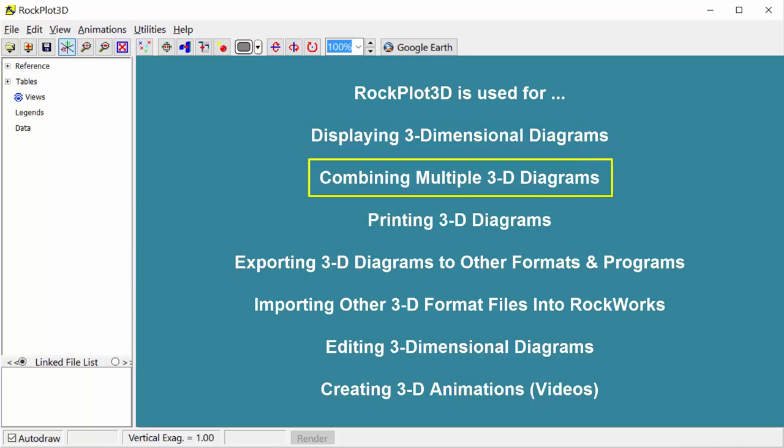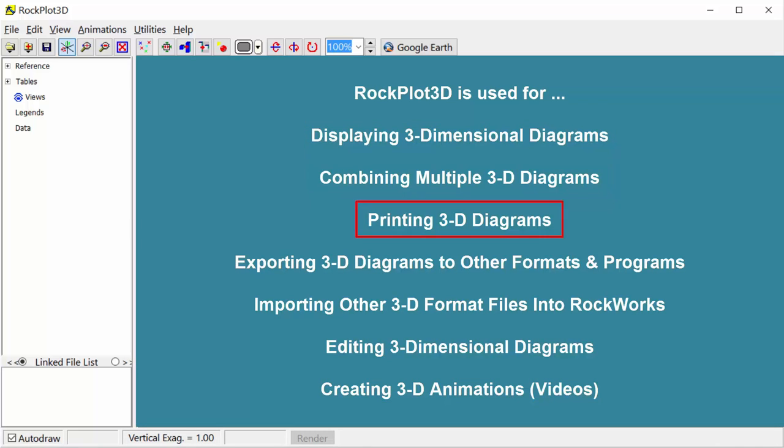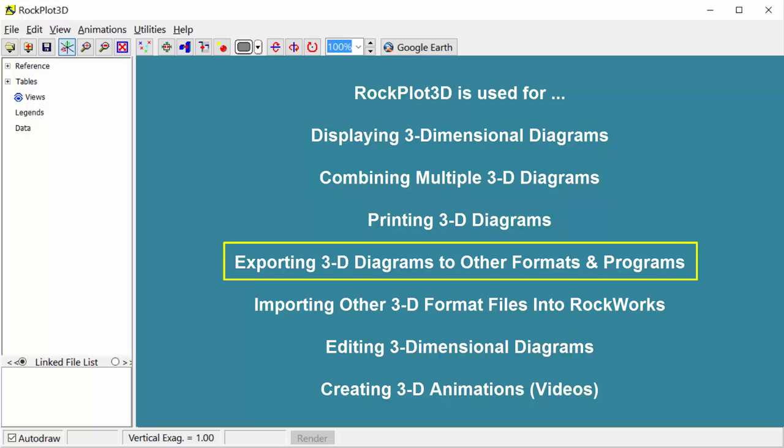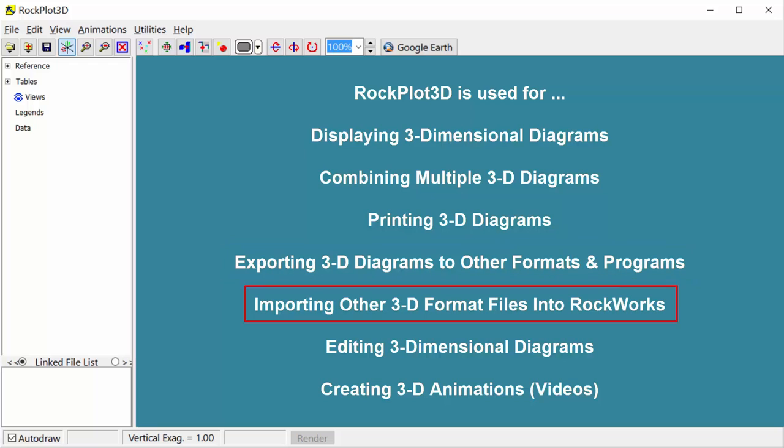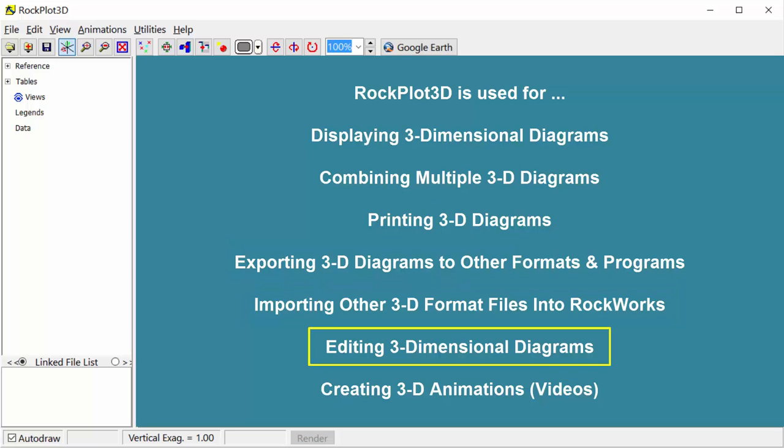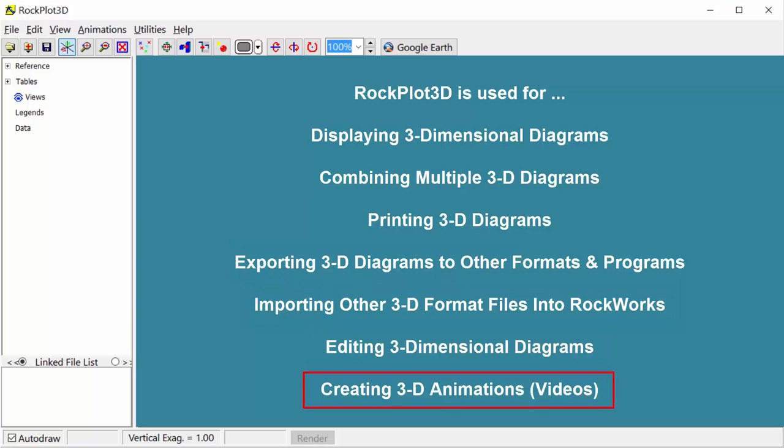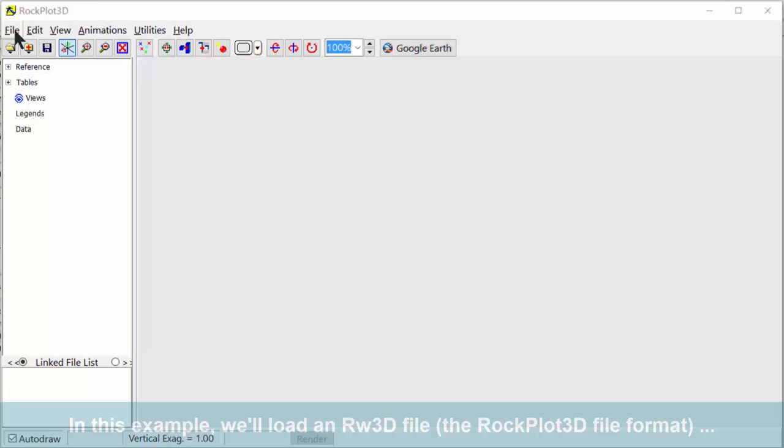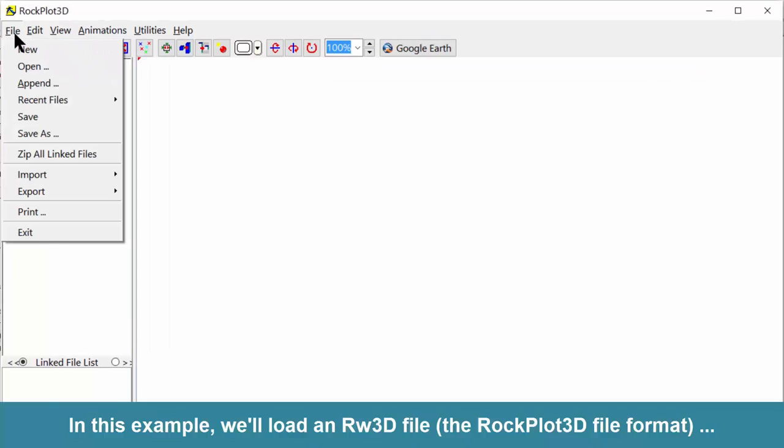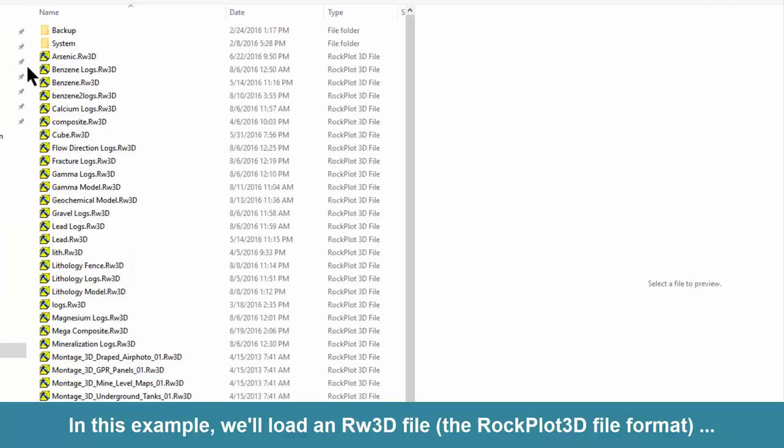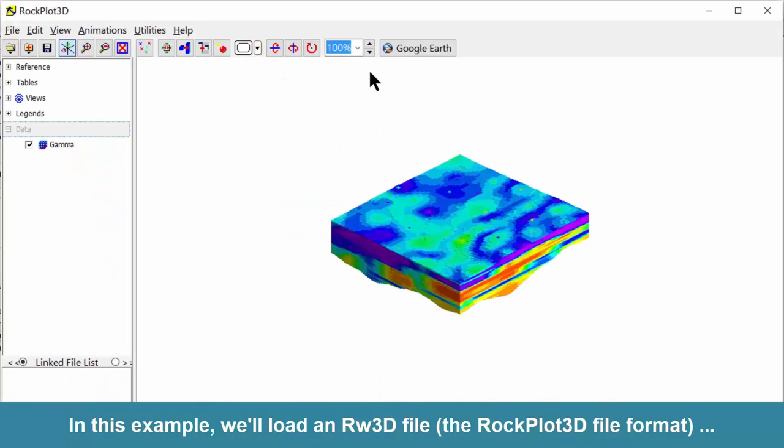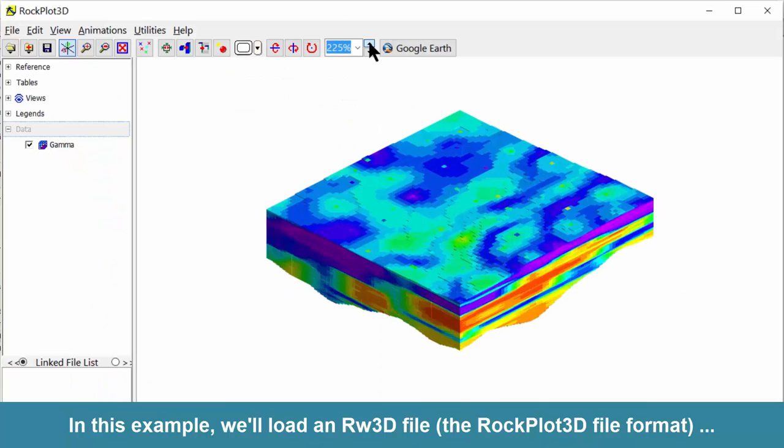Rockplot 3D is used for displaying 3D diagrams, combining multiple 3D diagrams, printing 3D diagrams, exporting 3D diagrams to other formats and programs, importing other 3D format files into Rockworks, editing 3D diagrams, and creating 3D animations or videos. In this example, we'll load an RW3D file, that's the Rockplot 3D file format, into the program.